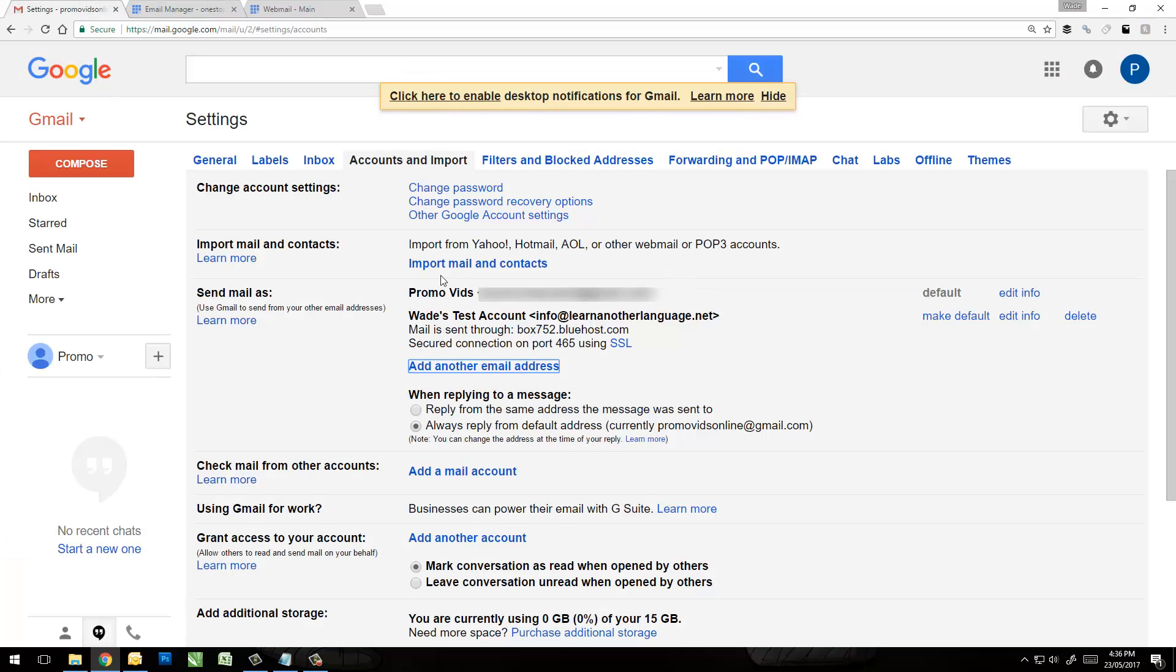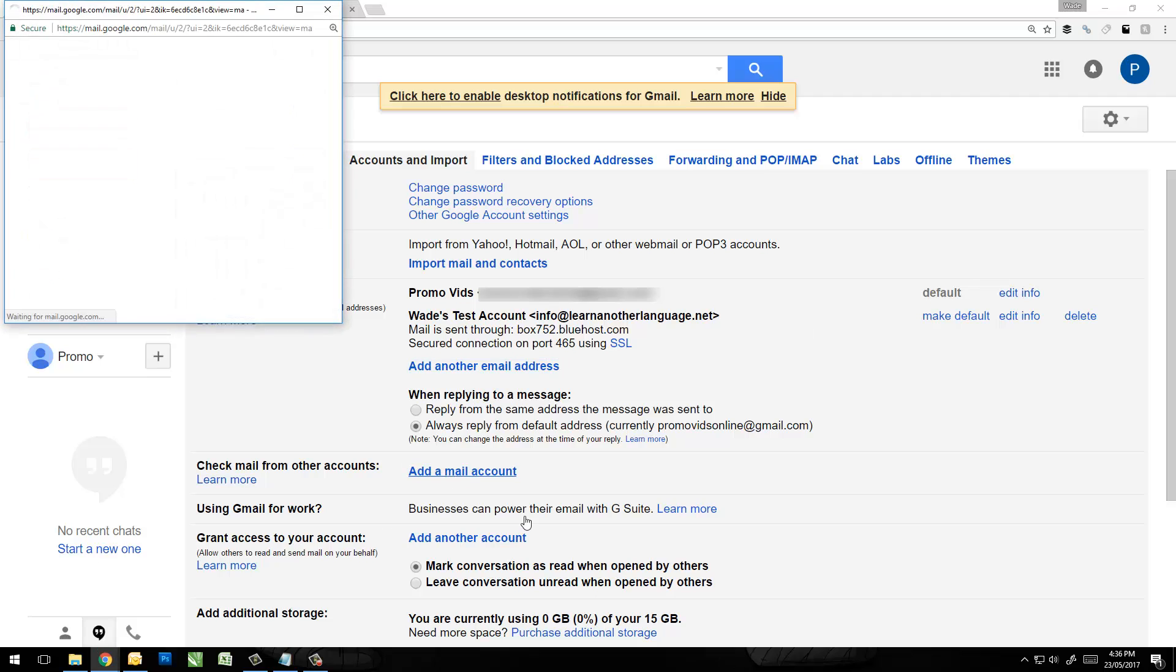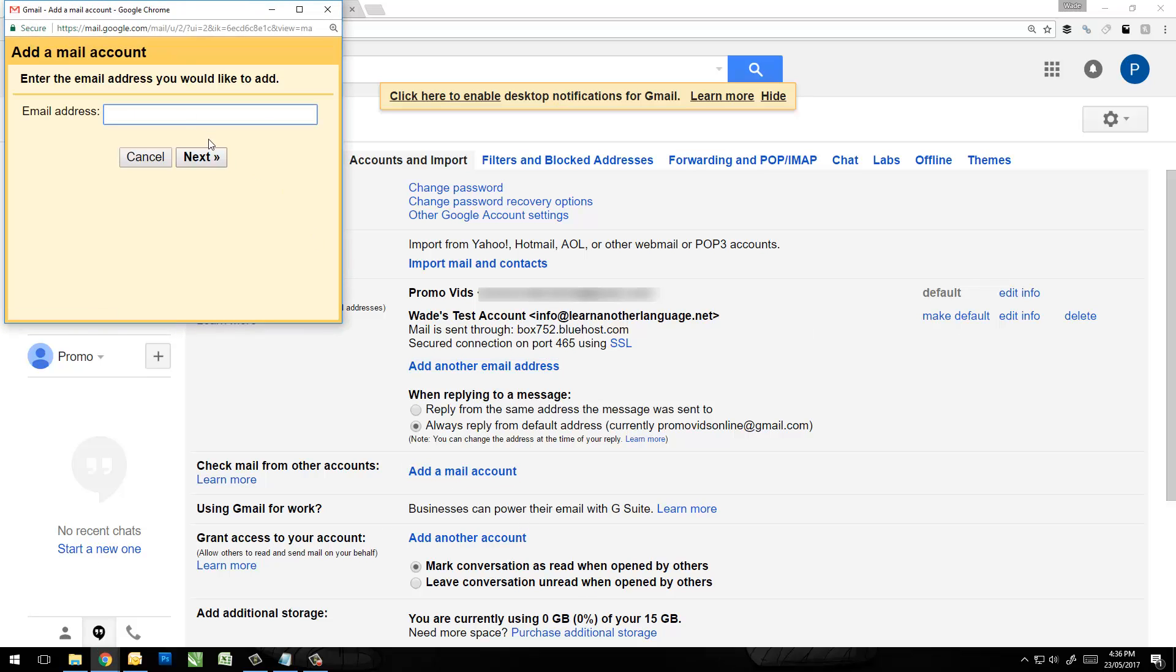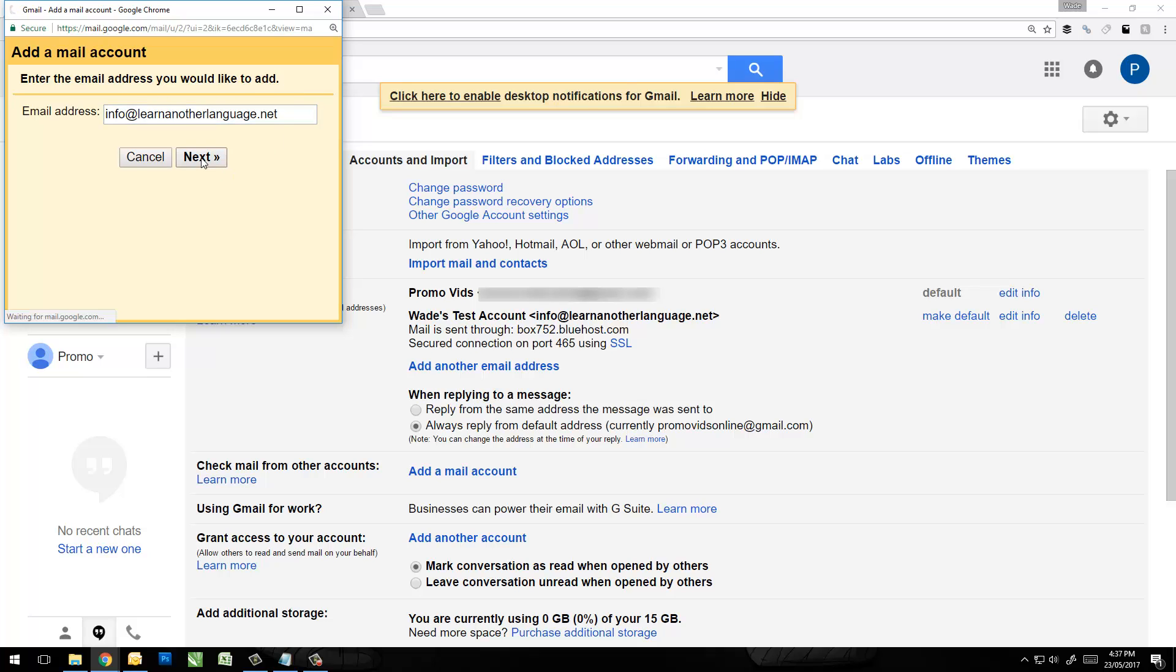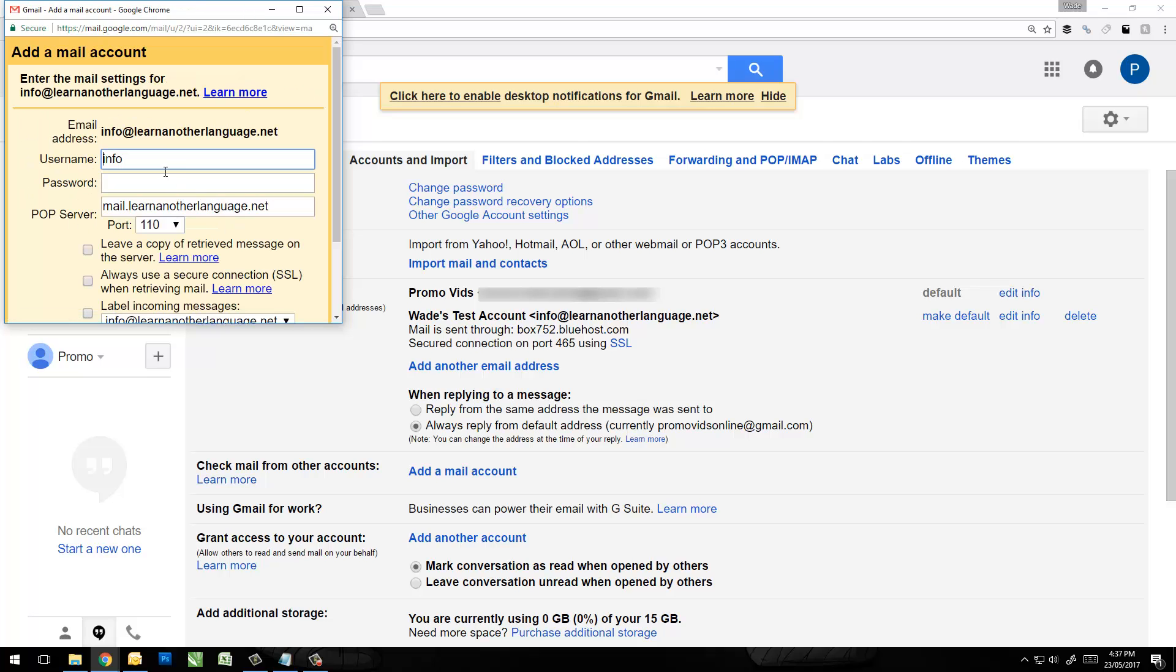The other thing too is we actually want to be able to check email from this account as well. So once again we can go through here, Add a Mail Account, and simply go through and add those same settings in again.